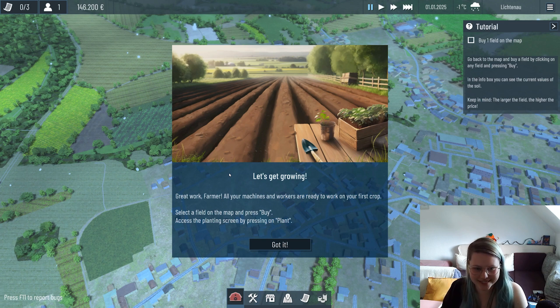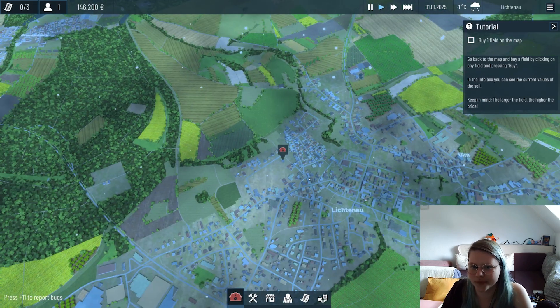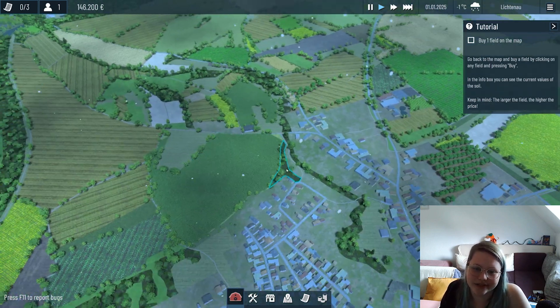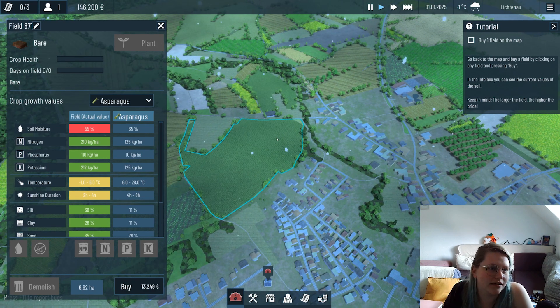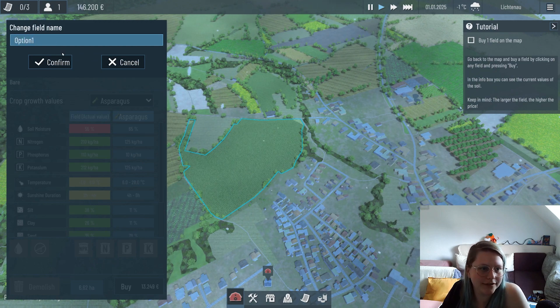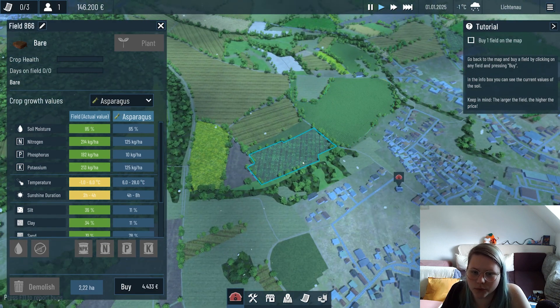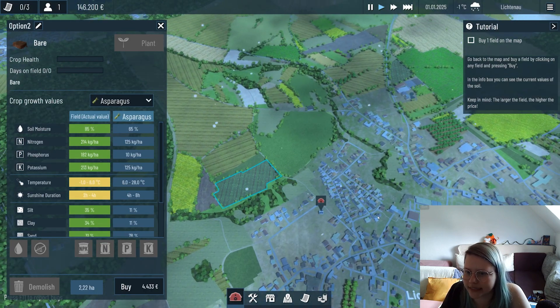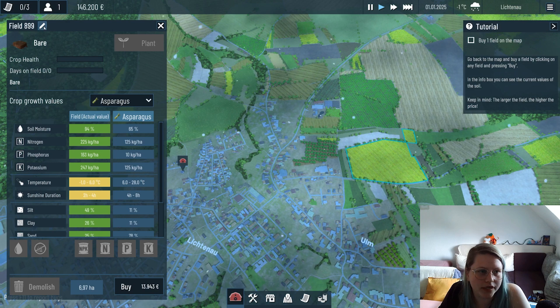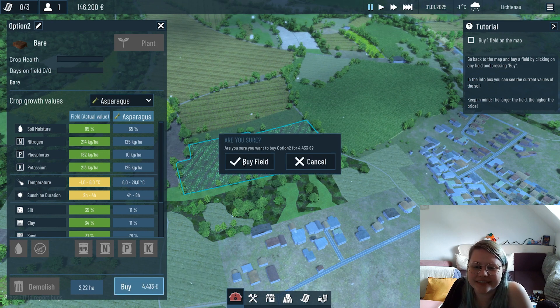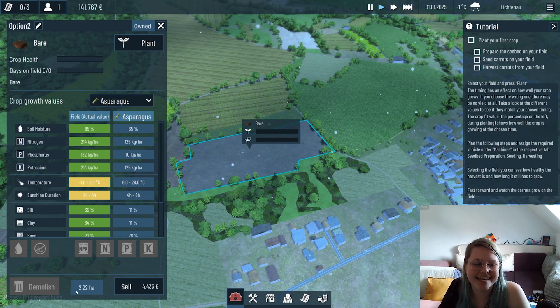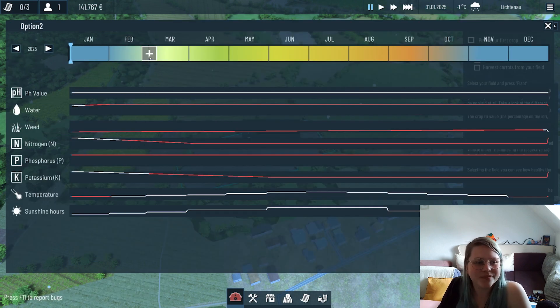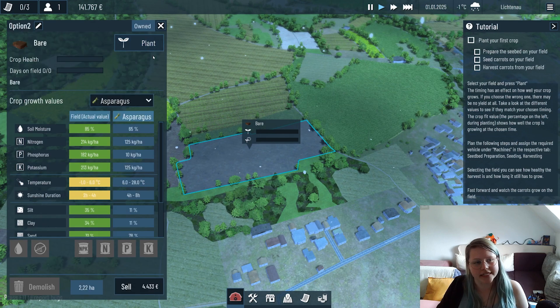We have our machines, we have our worker, it's time for our first crop. First we need to select a field and press buy. Chat, what field do we want to buy? I will give you a selection: field 871 which we'll name option one, then a bit smaller as option two, and then let's do this as option three. Let's buy the field - it would cost us 4,400 euros. That's a good price for a field; it has 2.2 hectares, that's nice.